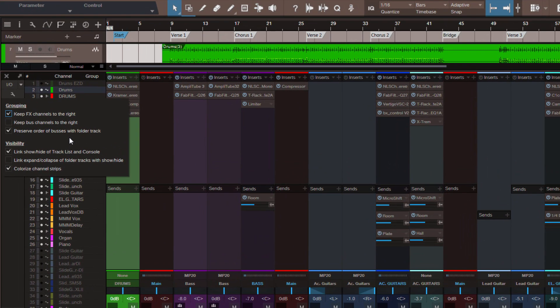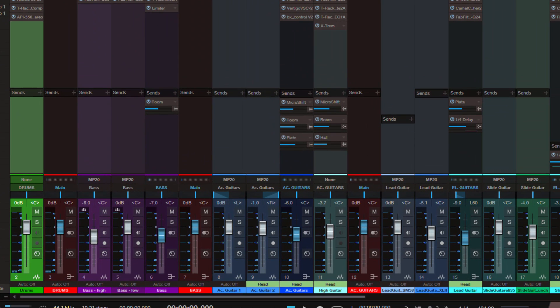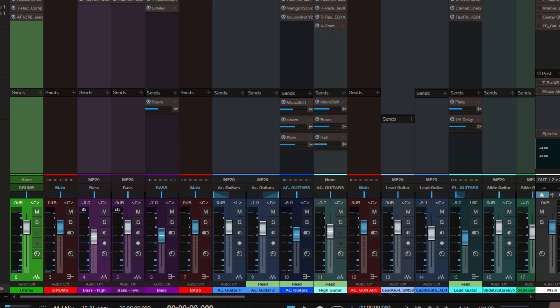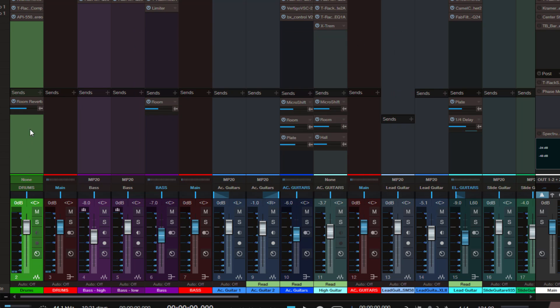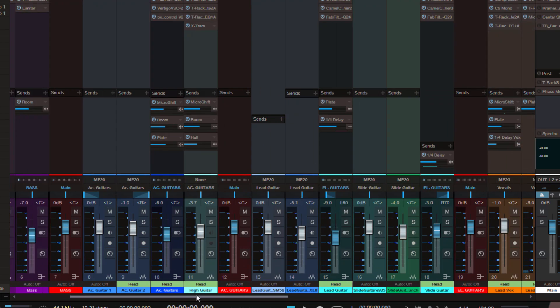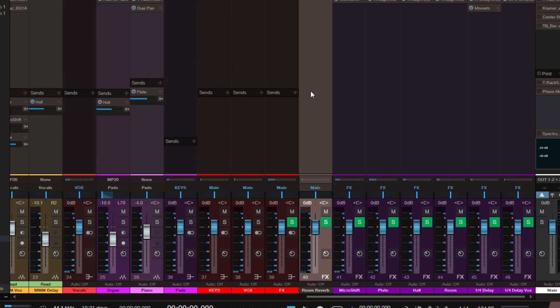We have some other very nice new features here too. The first one is you can keep your FX channels always to the right of the console. In the past when you inserted, let's say a reverb, to the send section here, a new FX channel would have been created right next to this channel. But now, it's here on the right.